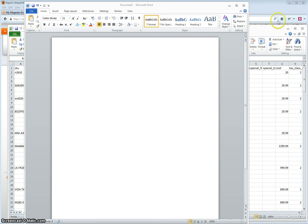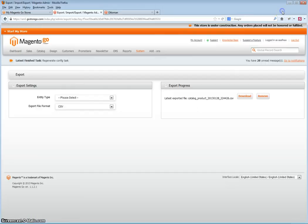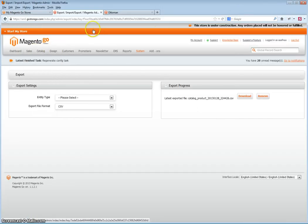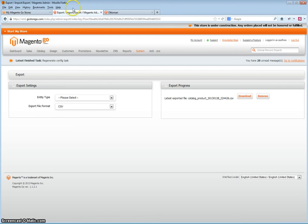In this video, I will show you how to locate the image path for your products in your Magento Go store.